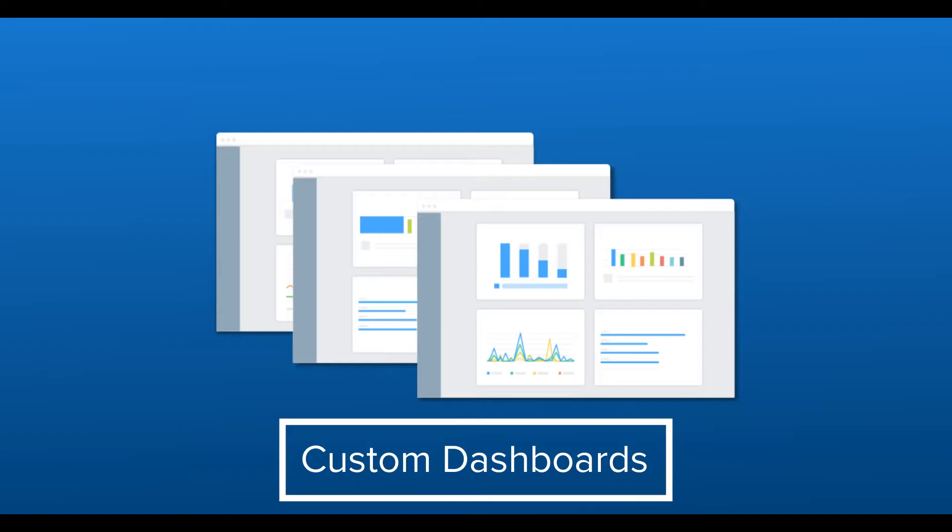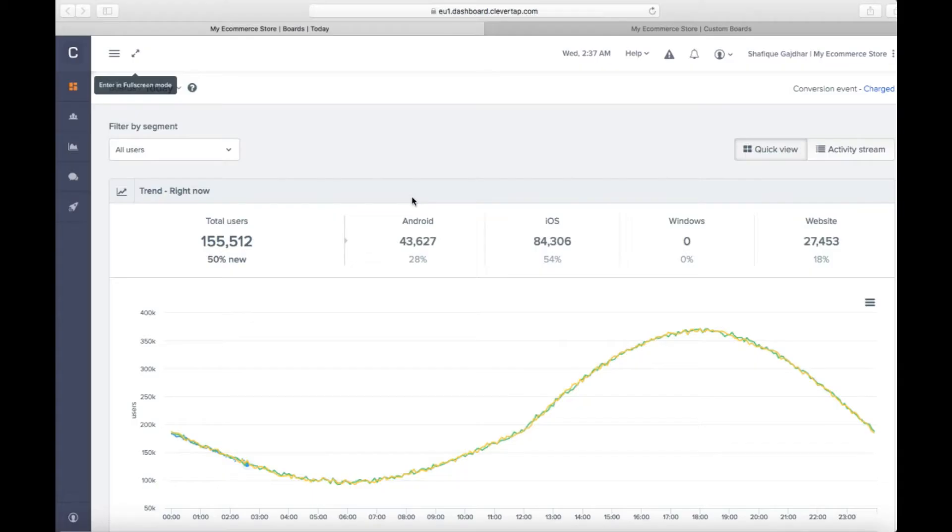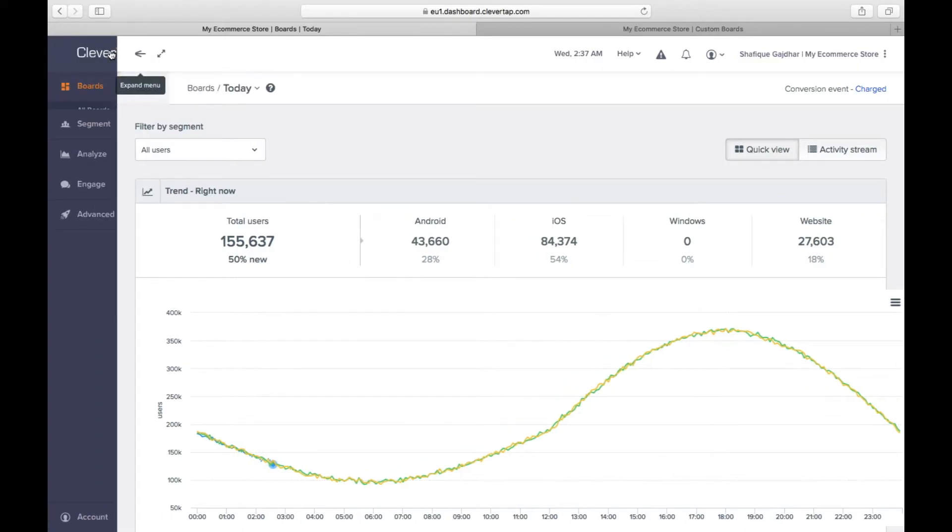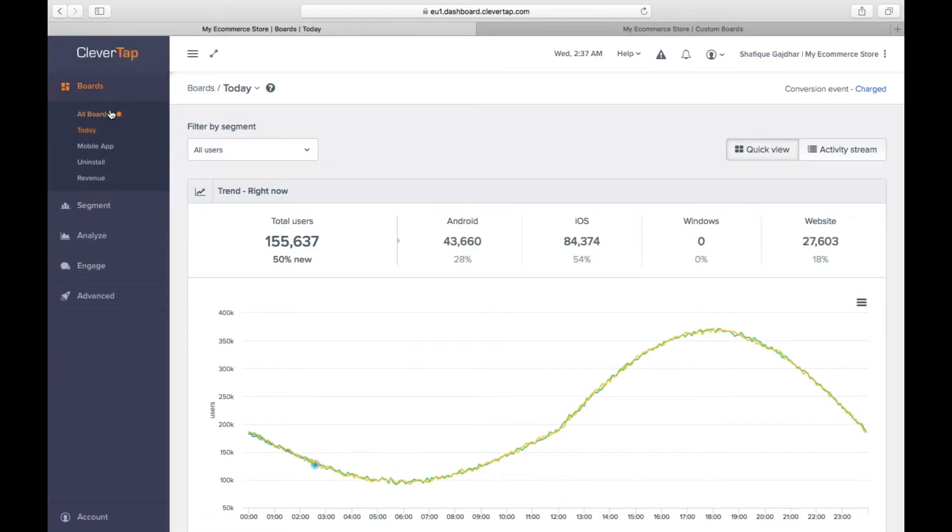Here's how it works. For this demonstration, we'll use data from an e-commerce app. On the CleverTap dashboard, expand the board section in the navigation panel on the left and click on All Boards.